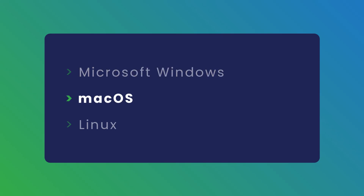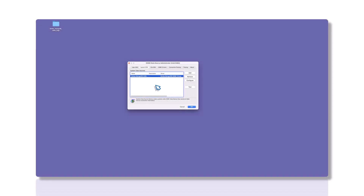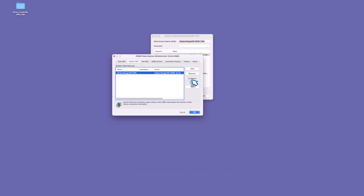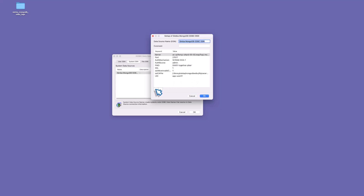Now let's move on to macOS. Use iODBC Administrator, or any other driver manager, to select the DSN set up for the Simba MongoDB ODBC driver. Refer to the link in the description for more on configuring a Simba ODBC driver. Click Configure, and in the Setup dialog box, use the plus icon to set the log path attribute to the folder where you want to save log files. Ensure this directory exists and is writable by all necessary users.